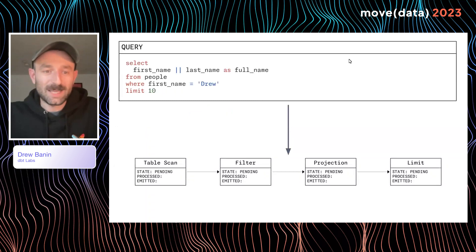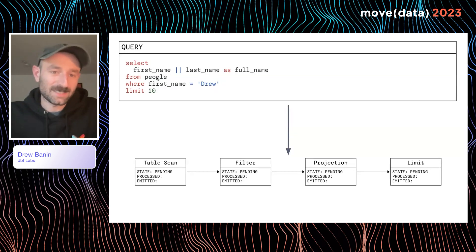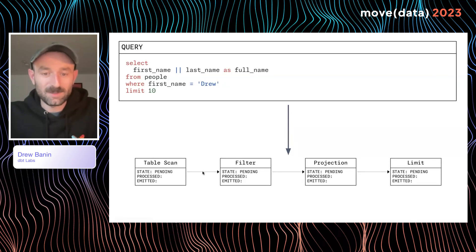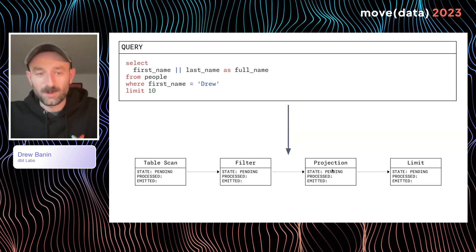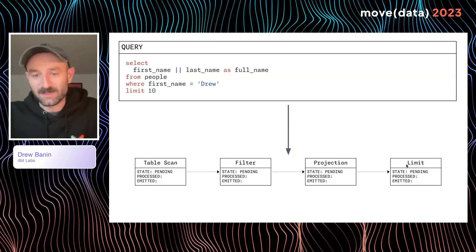Here we have an example SQL query. We're concatenating your first name and your last name, adding a filter on first name equals Drew, and selecting from a table called people. And you can see down here the operator graph: first we're going to scan our table people, we're going to filter where first name is Drew, we're going to project our concatenated full name, and then we'll limit to the first 10 results.